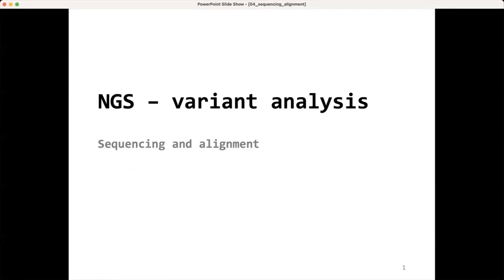This presentation will be all about preparation of your alignment for variant analysis. That's actually a very substantial and important part, because the choices you make during the alignment and preparation of the alignment can have a big effect on your variant analysis itself. That's why we spend quite a bit of time on it.